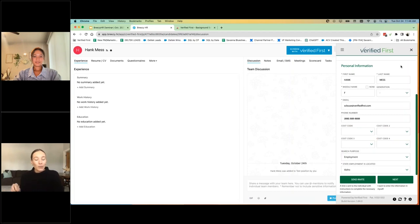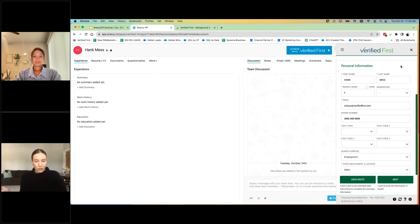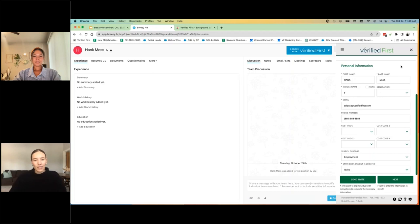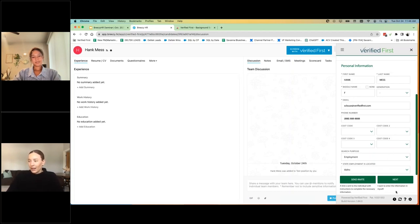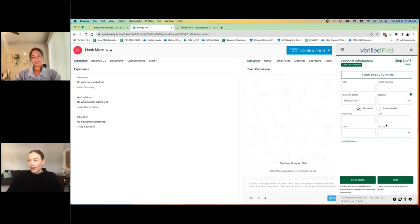And then as we indicated earlier, once they complete their portion, you can choose to either auto order, it'll automatically kick off those screens, or you'll get notified via email that they've completed it. And then you can go into their profile and complete the order of the background screen.